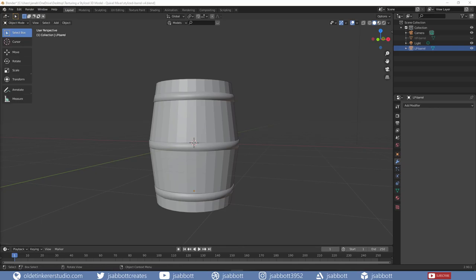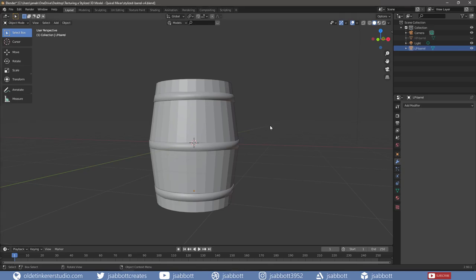I would recommend watching my Getting Started with Quixel Mixer video before proceeding with this tutorial. If you want to follow along, I have made this model available — the link to download it is in the description. I have already unwrapped all the objects. This Blender file contains the low-poly mesh as well as the high-poly sculpted mesh. The first thing we need to do is prepare the model and bake all the maps. I have already unwrapped the model and provided the UV map in the download.